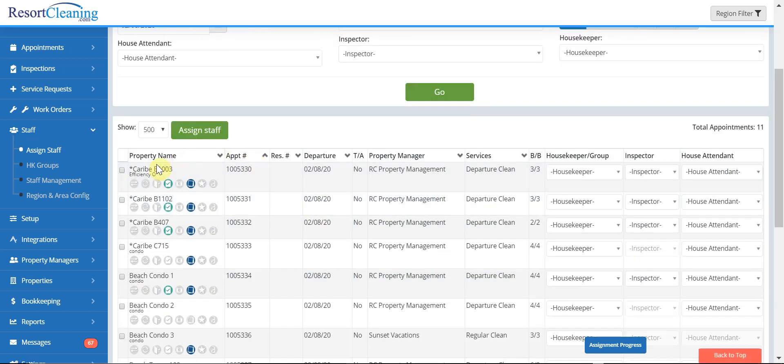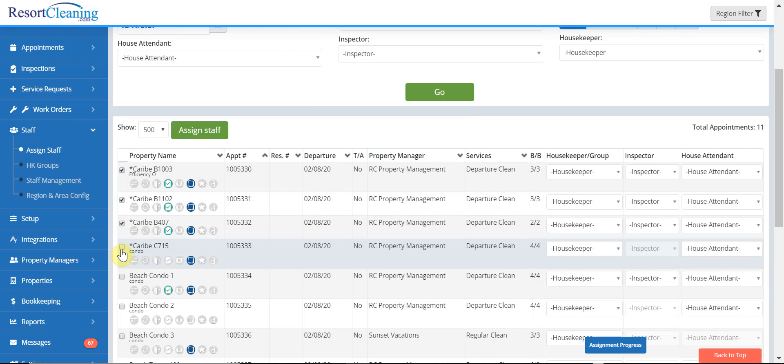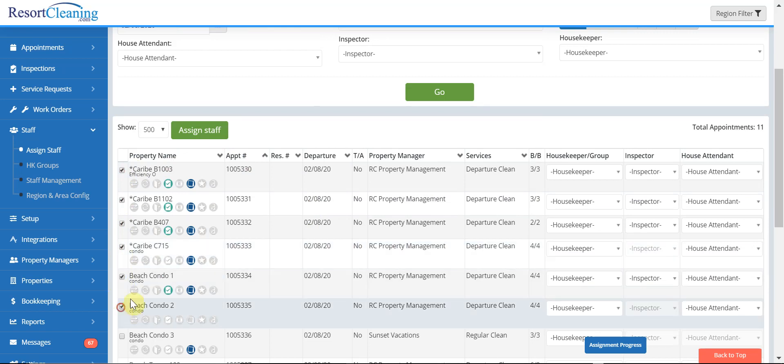All I need to do is click next to the appointments I want to assign to a particular individual and hit assign staff.